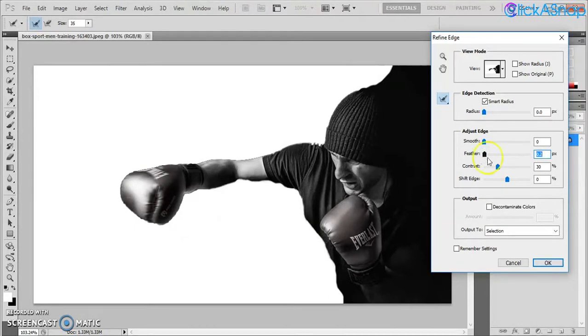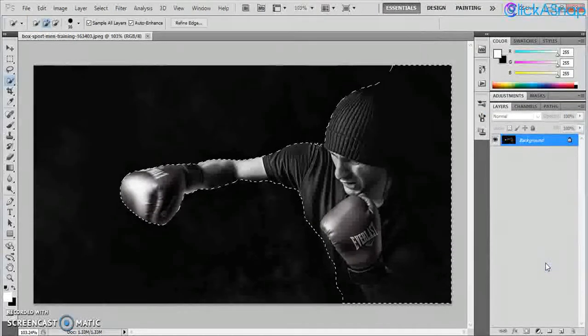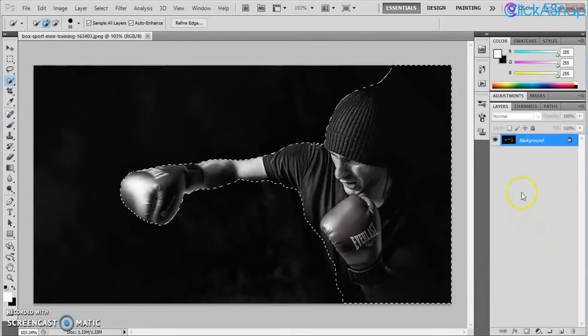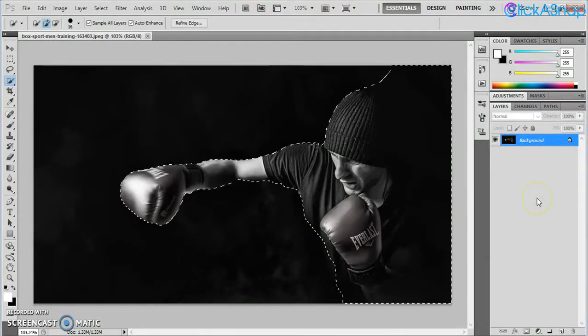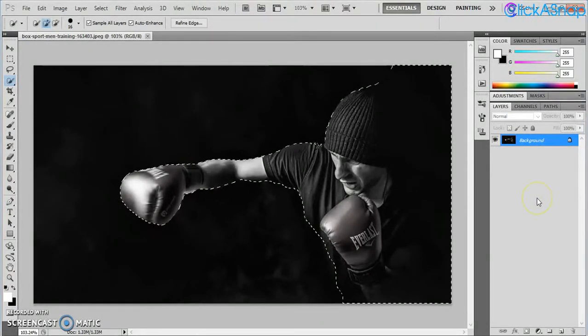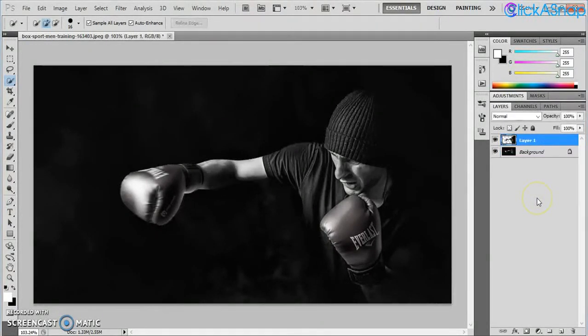There you go. Now press Ctrl J or Command J to duplicate. Now we have another layer here.